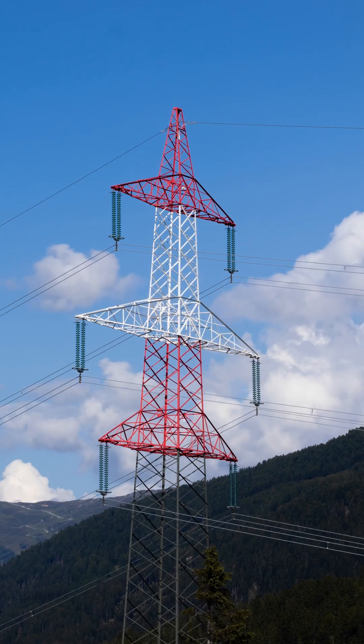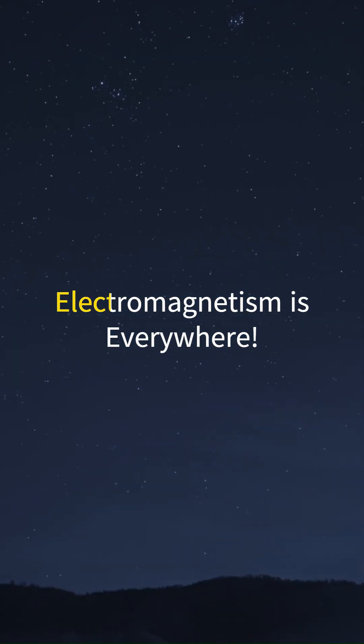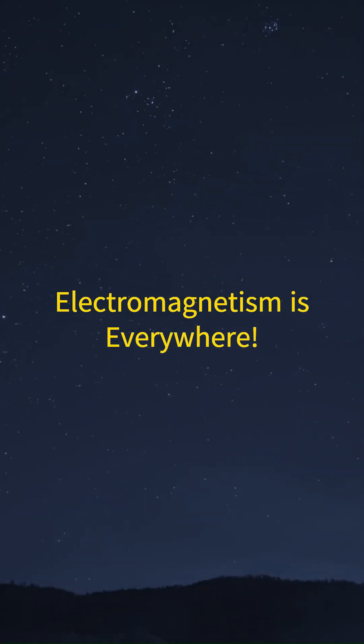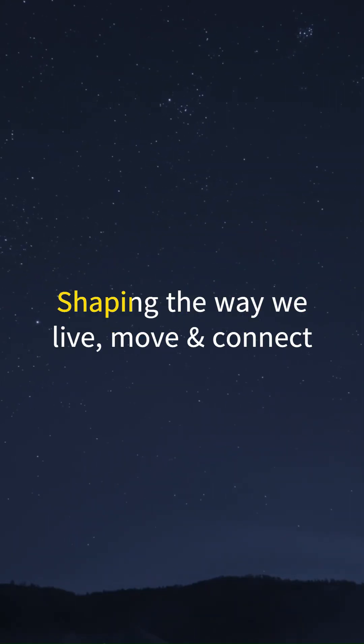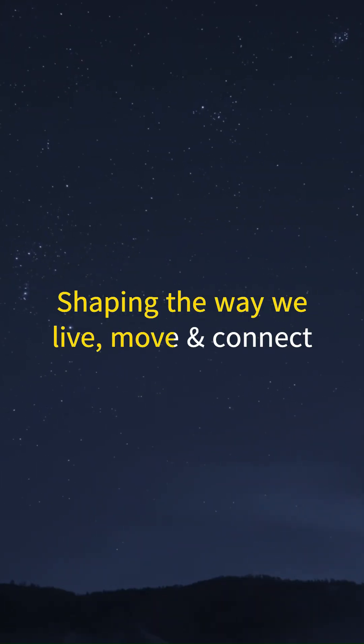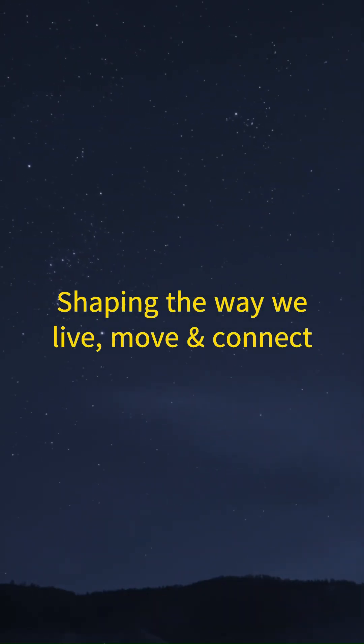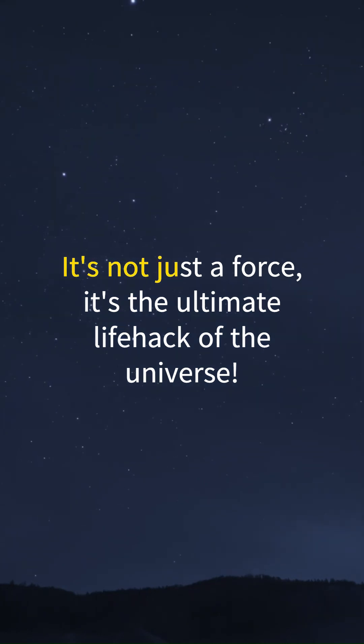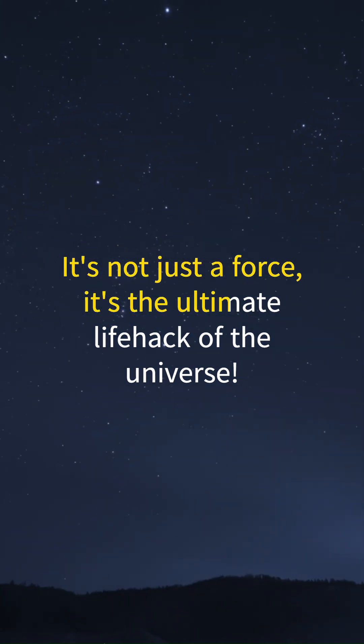From the tiniest particles in your body to the largest power grids, electromagnetism is everywhere, shaping the way we live, move, and connect. It's not just a force, it's the ultimate life hack of the universe.